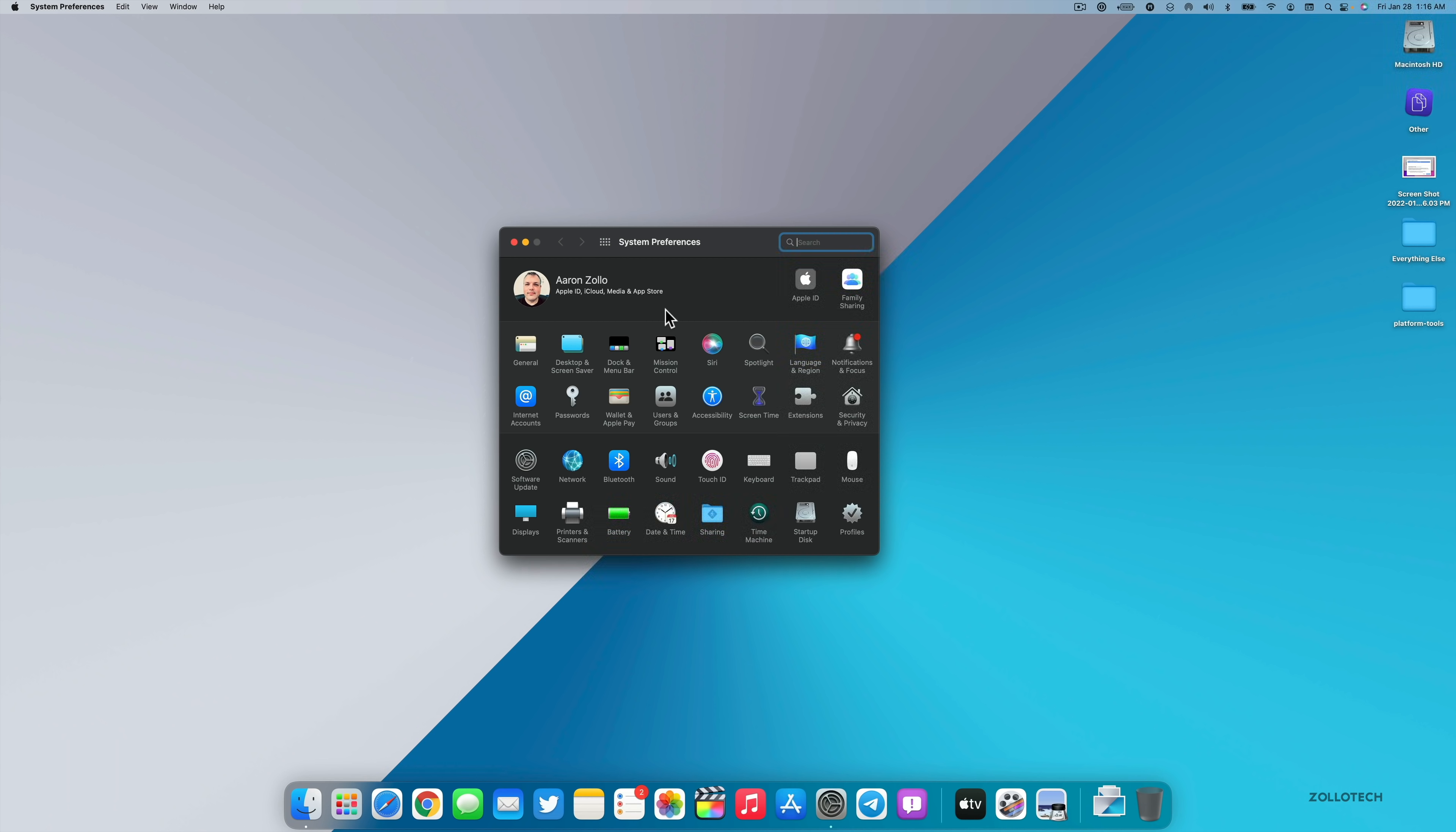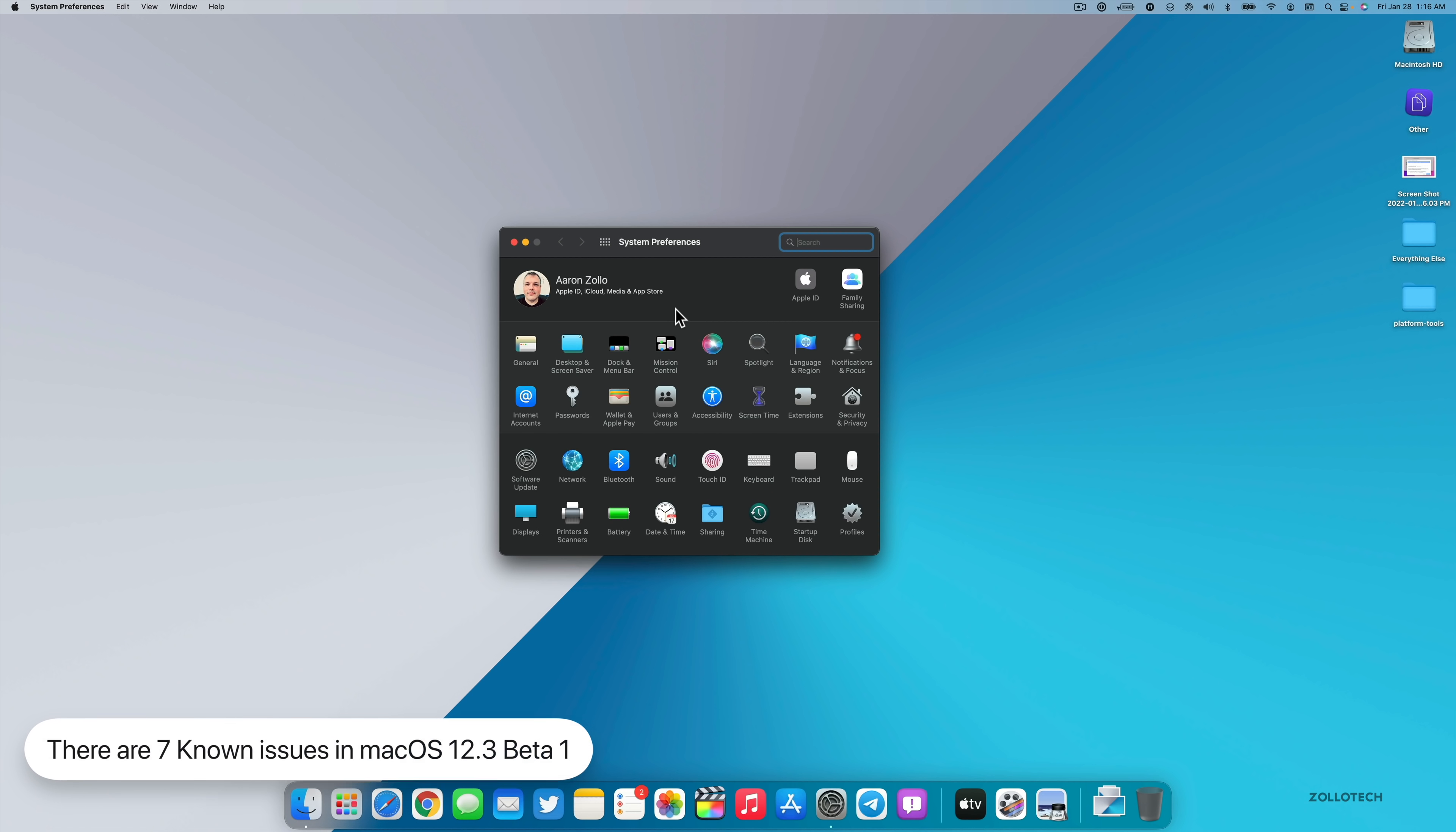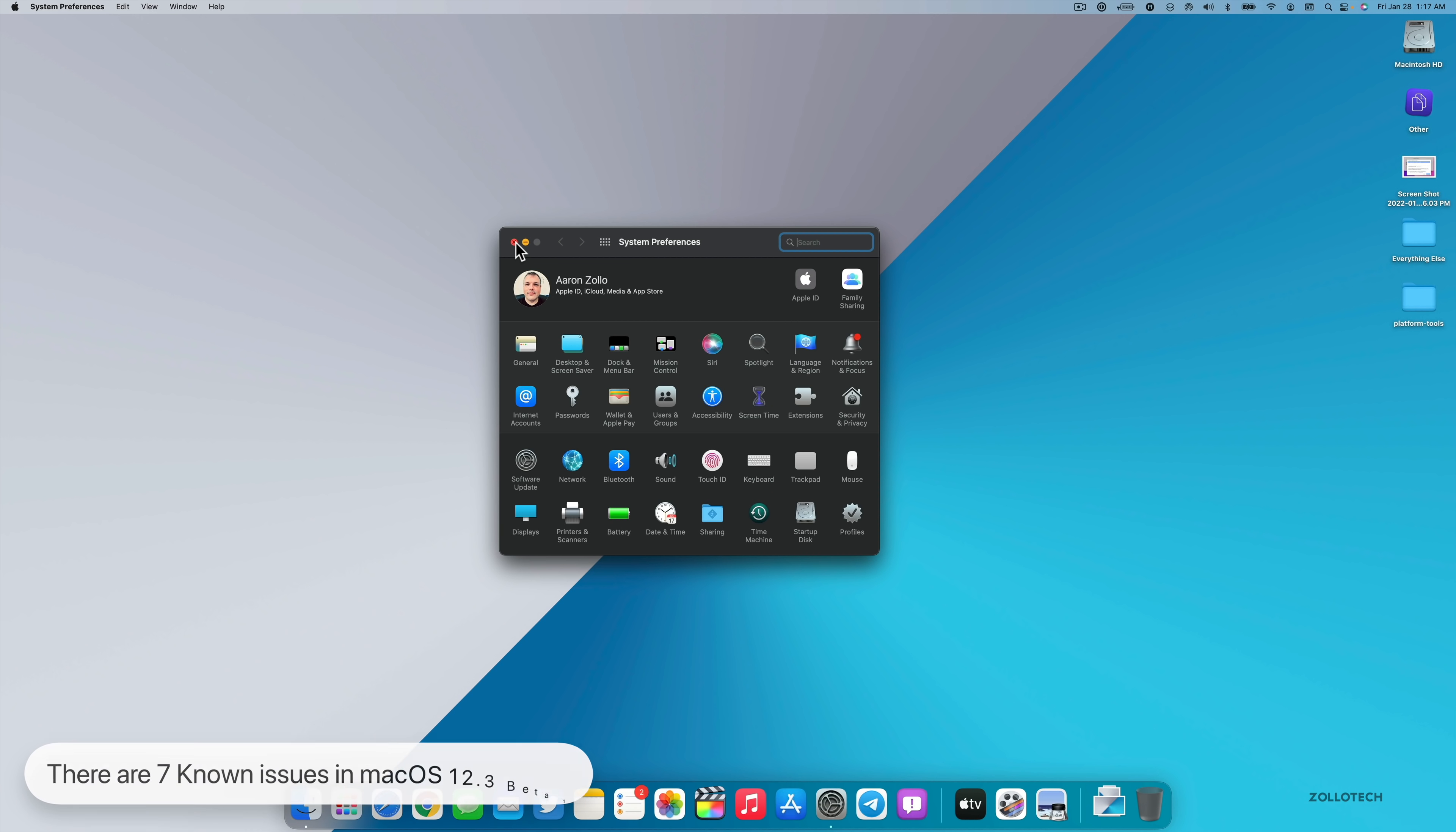And they've mentioned that specifically, and that's one of the known issues within this update. There are seven known issues. That's one of the notable ones that I just mentioned, but also some connection issues that can happen with Universal Control, and also virtual machines running on Apple Silicon are not currently able to install this beta. So those are some things to note if you're looking to install the beta.